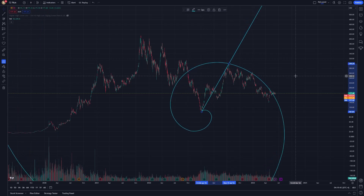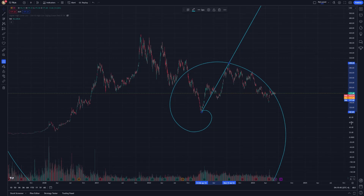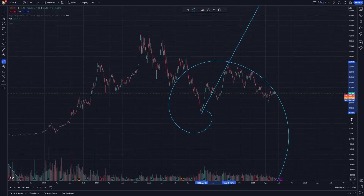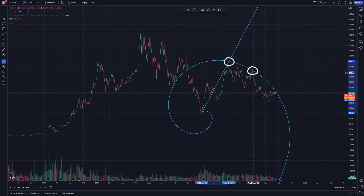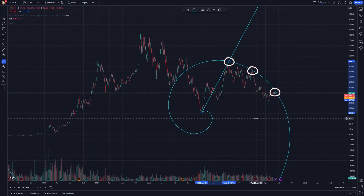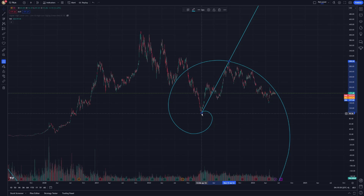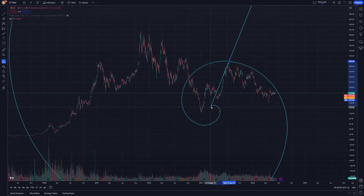Pay attention to how the spiral intersects with price action. These intersections can indicate critical points where the market might reverse or accelerate in the direction of the spiral. By observing these intersections, you can identify potential entry and exit points, making your trading strategy more precise.